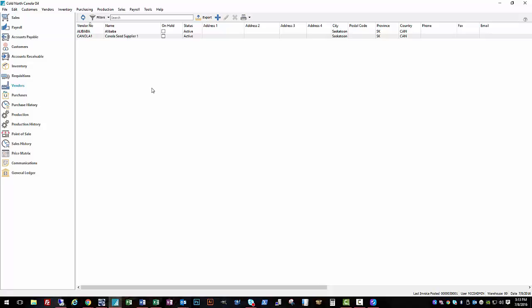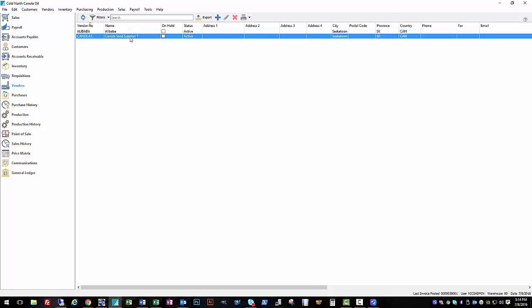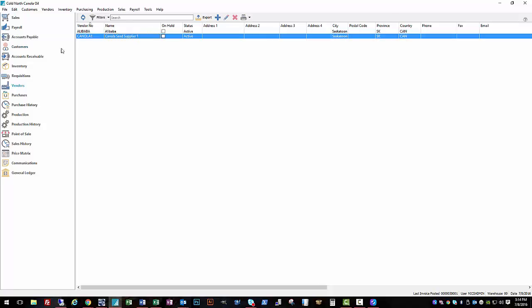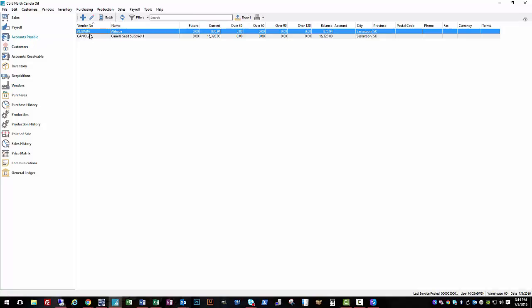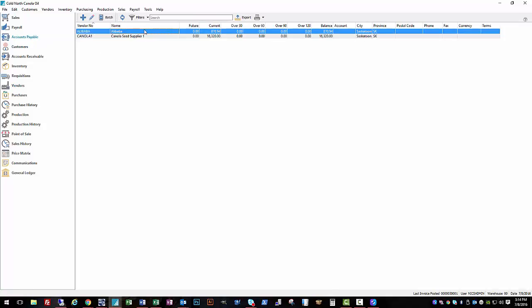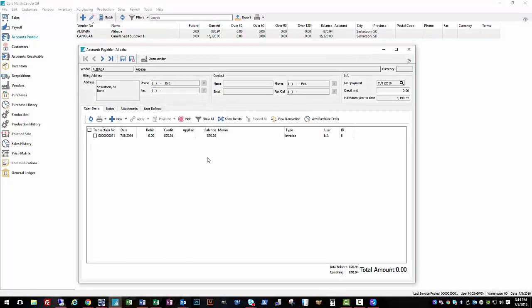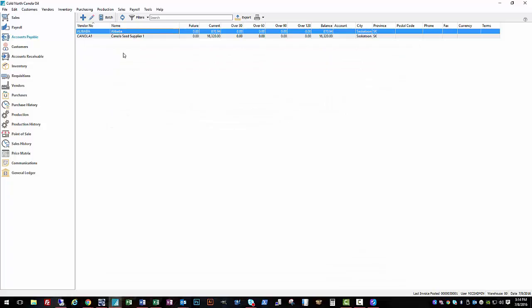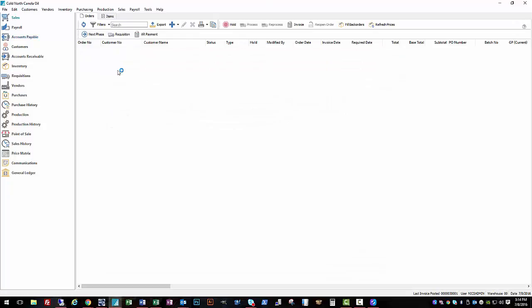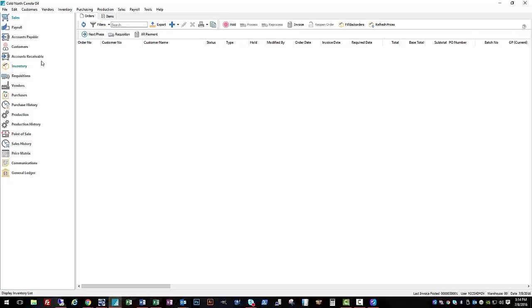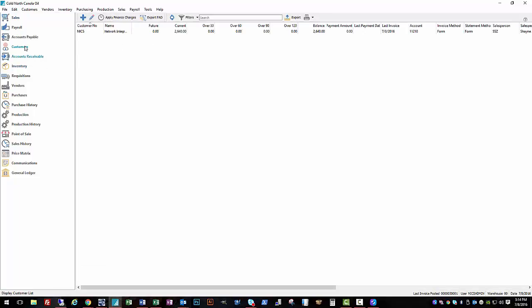And then in our accounts payable window, we've got our two bills all generated from that waiting to be paid. And that completes a full sales cycle for Cold North Canola Oil. Thank you very much for watching.